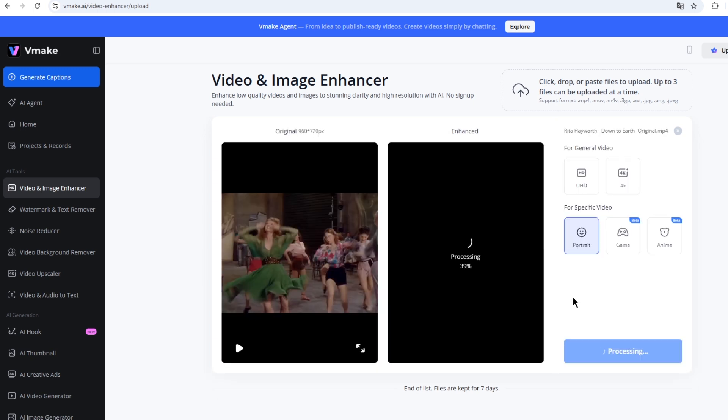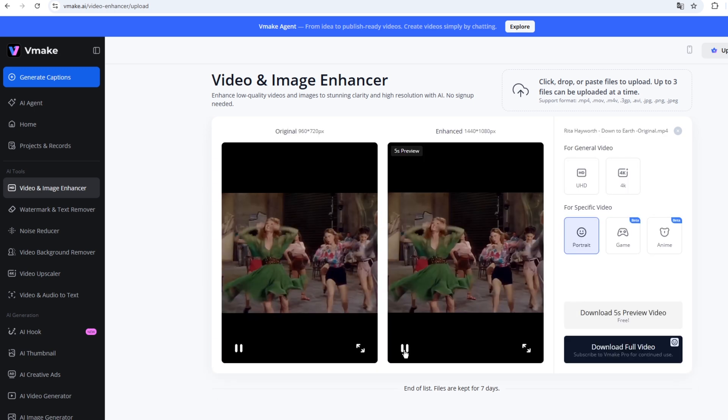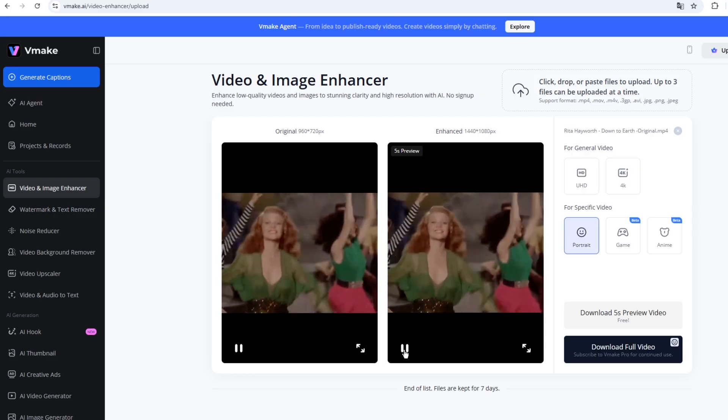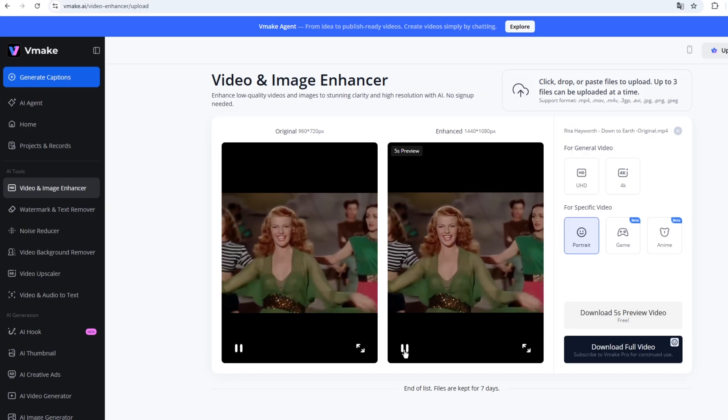You can also choose the model that best suits your video. Once the processing is done, you can download your video.